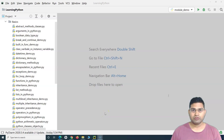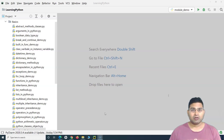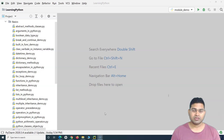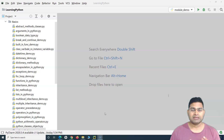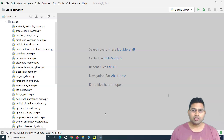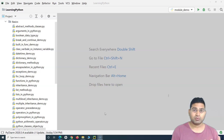Hey guys, welcome back. In this Python tutorial, we are going to learn about modules in Python. There are a lot of built-in modules and we have been working with some of the built-in modules already as part of the Python tutorial series. We will also learn about some more built-in modules. Modules in Python are very important in terms of Python programming as well as when we go to automation.